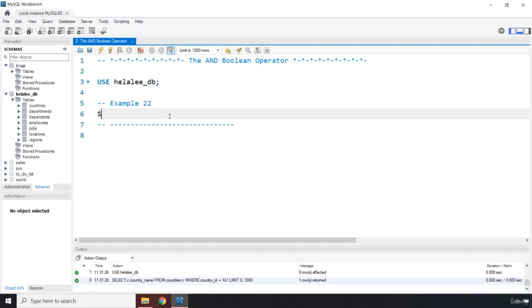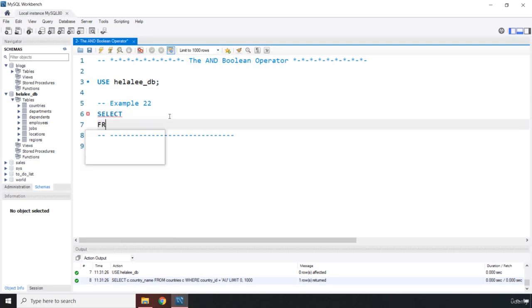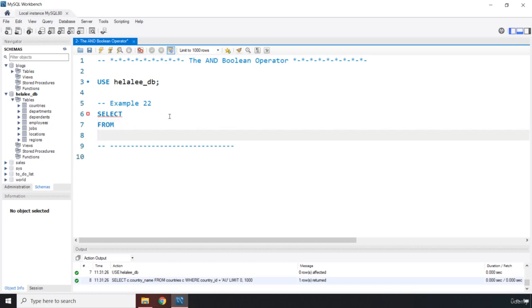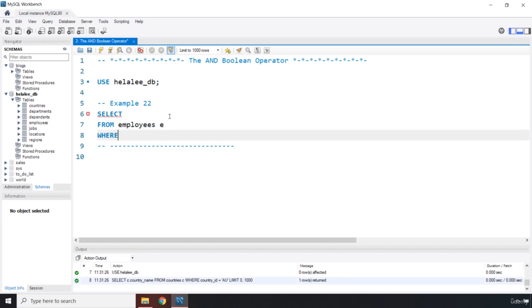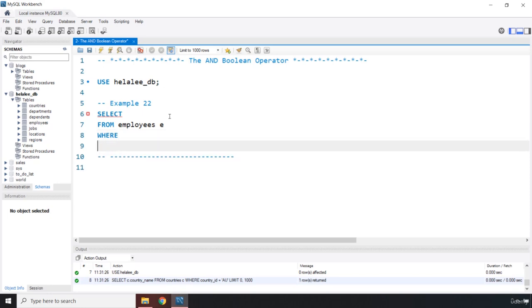I'm gonna say select from where. Where do we want to select from? We want to select from the employees table and I'm just going to alias it as e. What is the condition? The condition is that I want to select all the employees ID, first name, and last name if their salary is greater than four thousand and it is less than ten thousand.